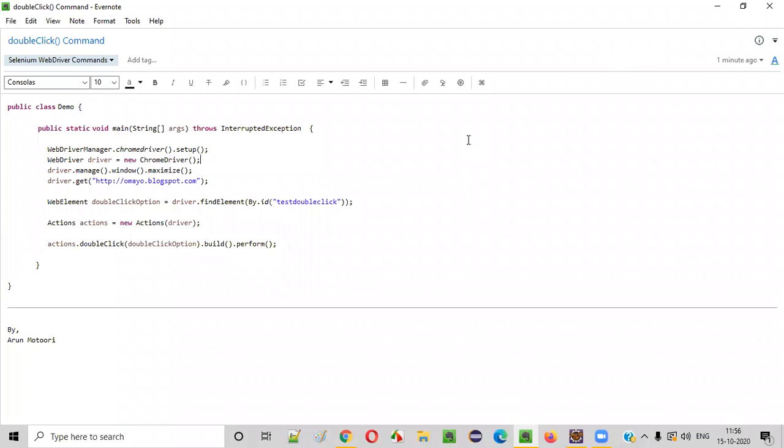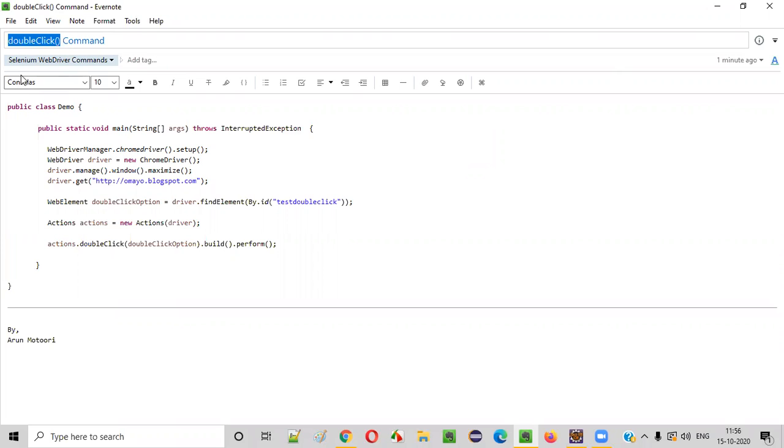Hello everyone. In this video session, I'm going to practically demonstrate one of the Selenium WebDriver commands, that is double click command. So what is the purpose of this double click command? Let me explain.